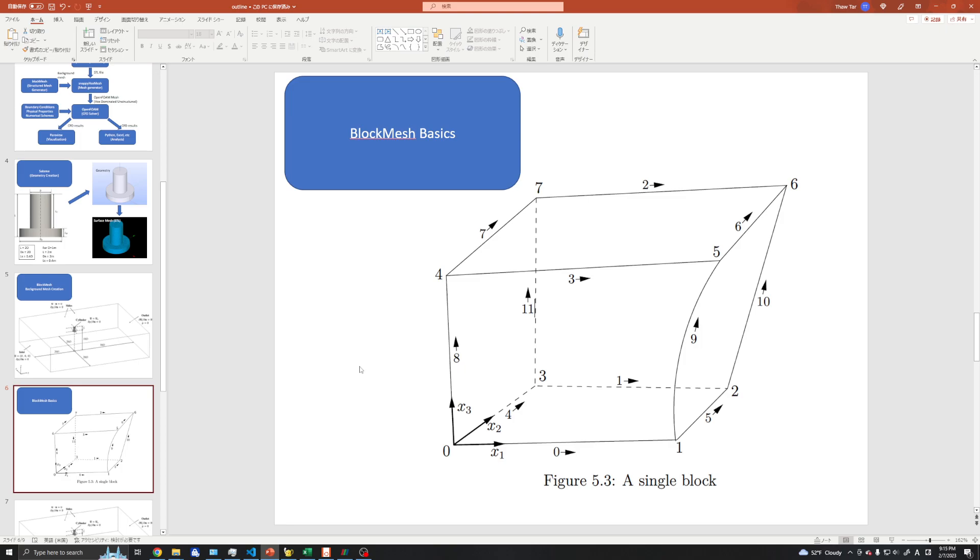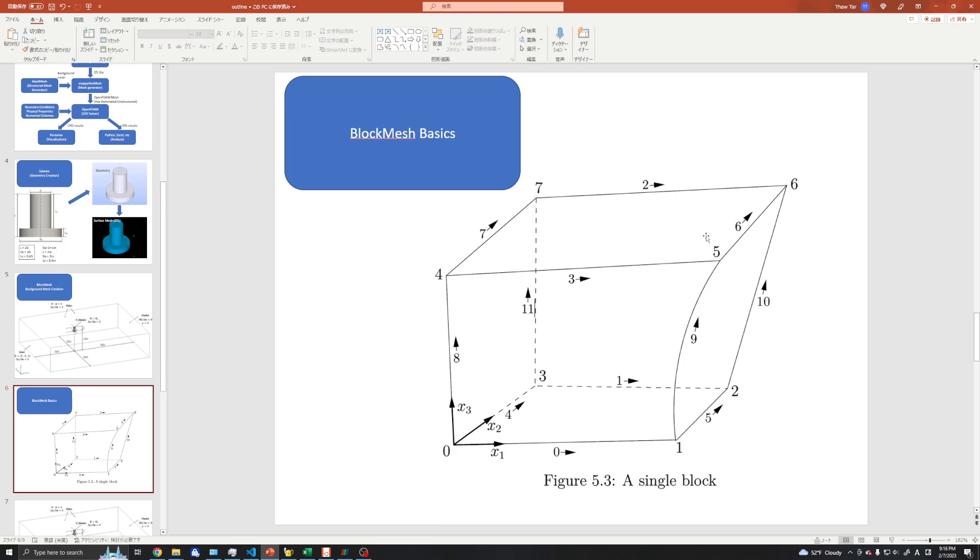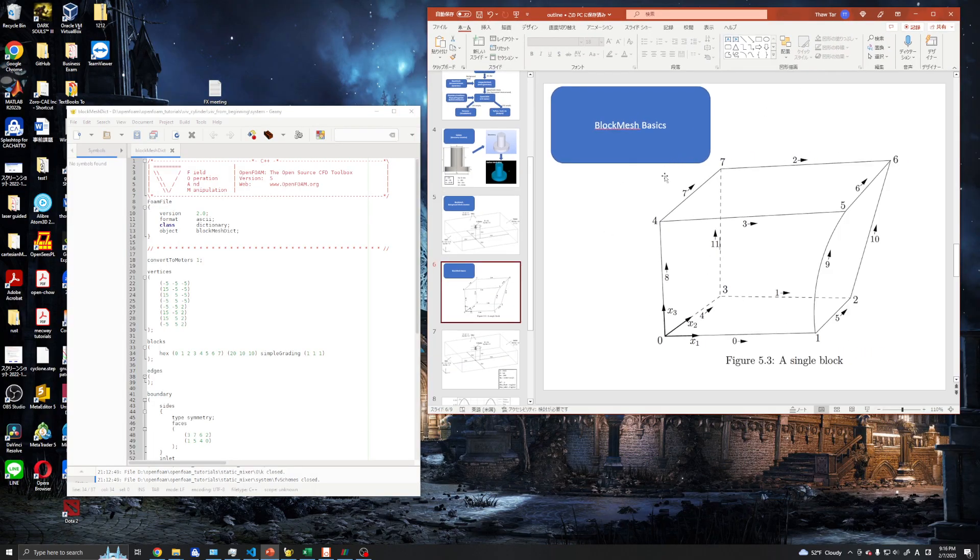This is the blockMesh basics. This is a typical block used in the blockMesh software, and we have eight vertices for each block generally. The block may be rectangular, Cartesian, or maybe curved structures. We can create a lot of grids, like structured grids or edge grids. Please remember this block orientation.